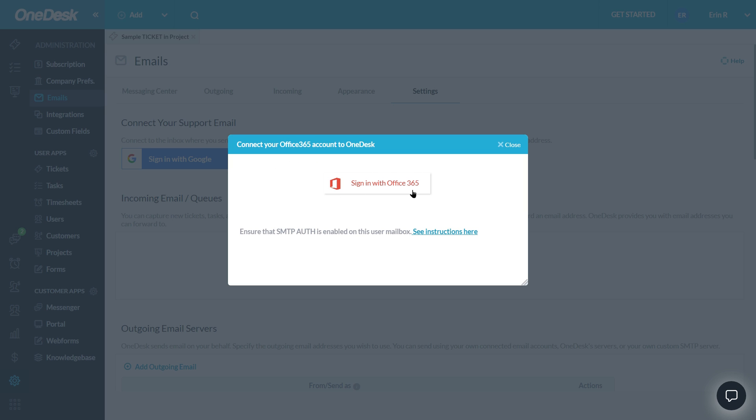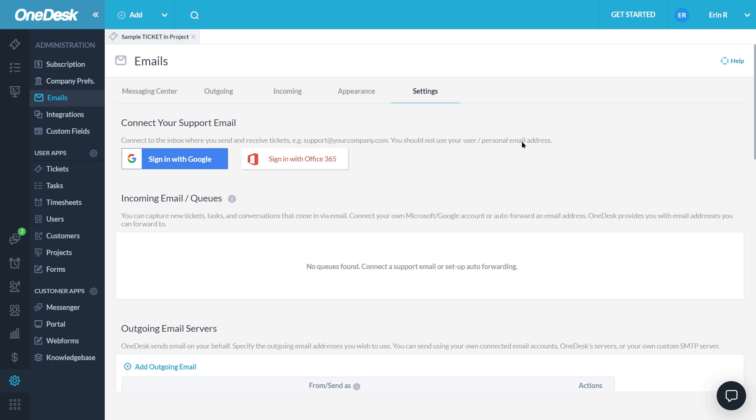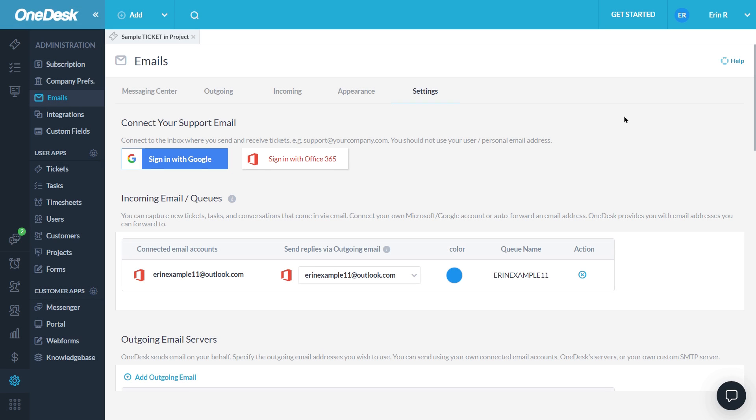Make sure you have SMTP Auth enabled in your support email account. This is on by default and you can see the instructions here on how to do it. Once you sign into your account, your outgoing and incoming channels will be automatically connected.